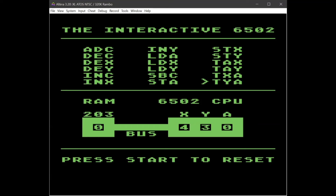There are also some transfer functions to go from the accumulator to the X register, from the accumulator to the Y register, and so on.